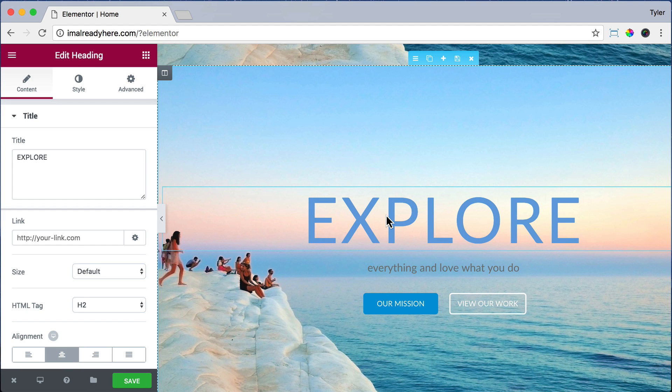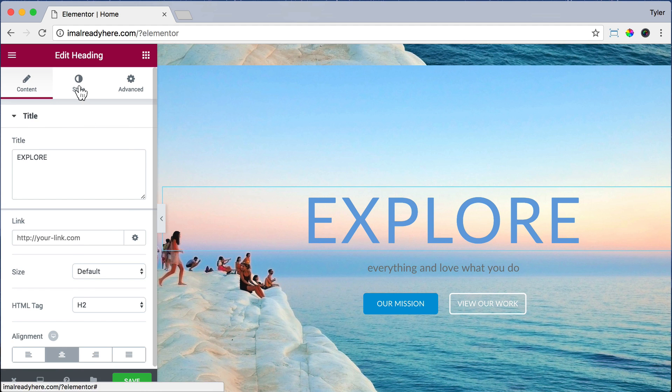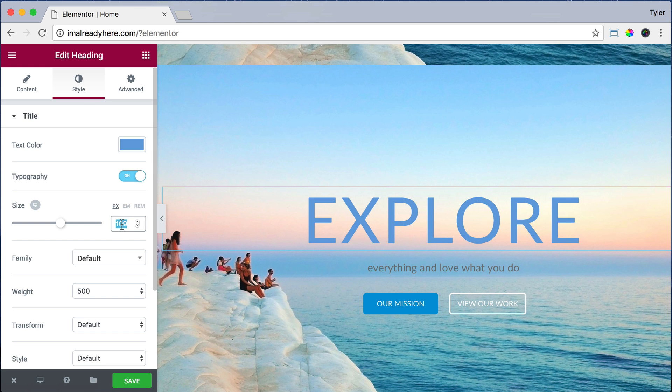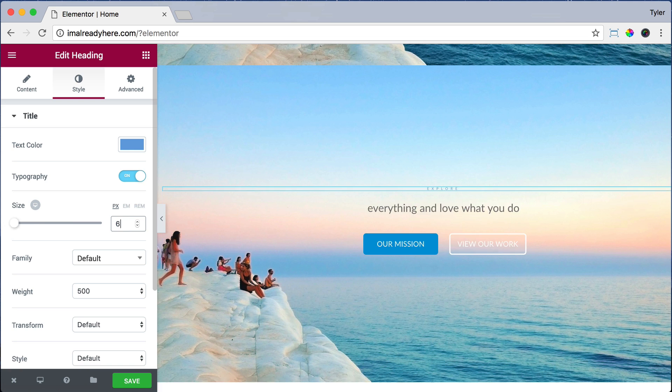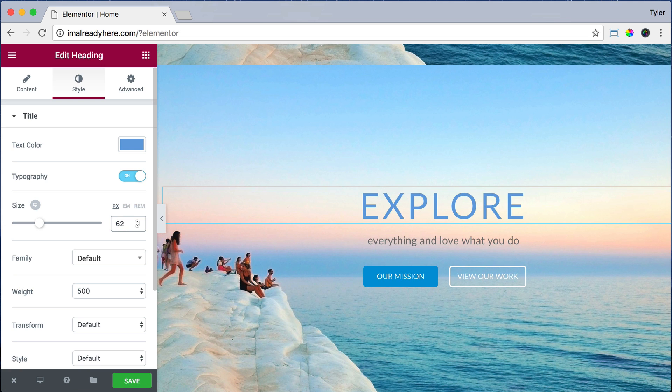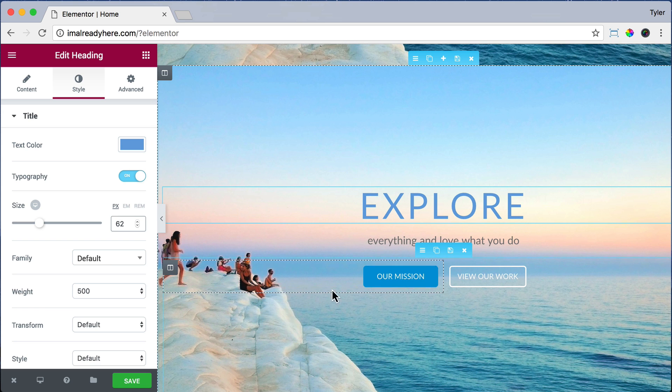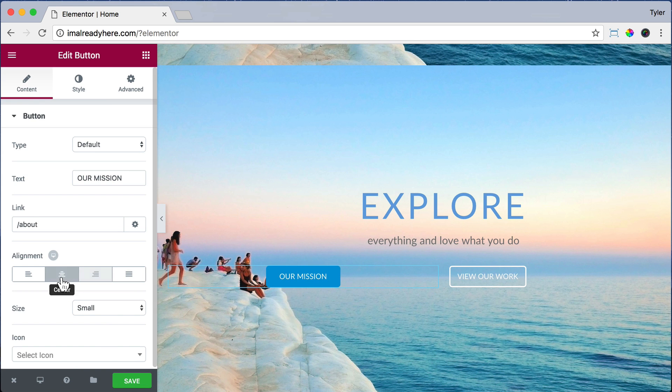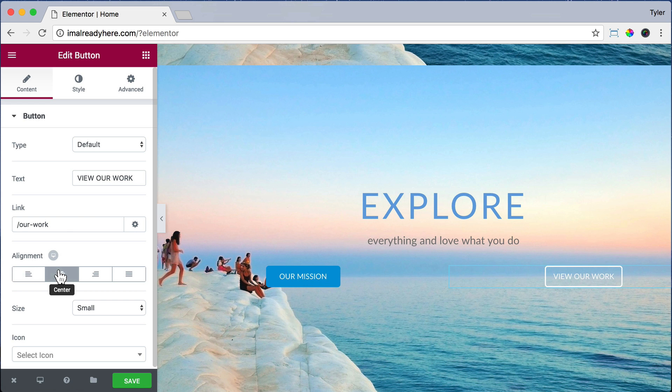Just click on the headline. Click on Style. And let's reduce the font size because it went on two lines. And if we reduce it, then it will just be on one line. So I'm just going to put in 62. I'm also going to click on the button and center it. And I'm going to click on the other button and center it.